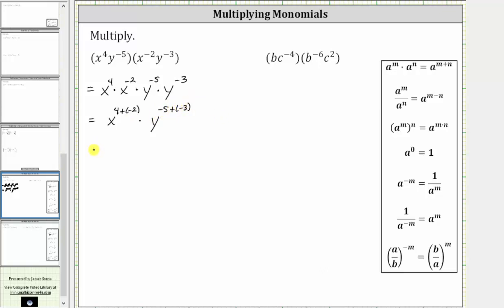Simplifying the exponents, we have x raised to the power of four plus negative two, which is x to the second. And then y raised to the power of negative five plus negative three, which is negative eight.